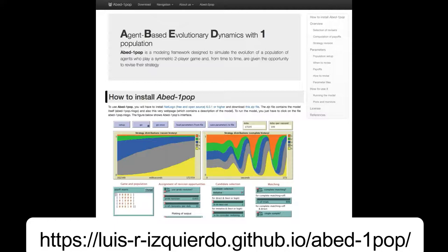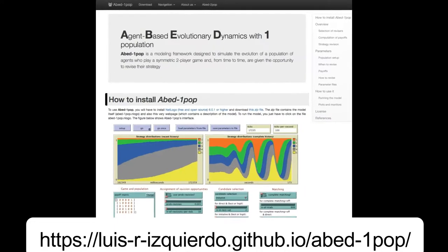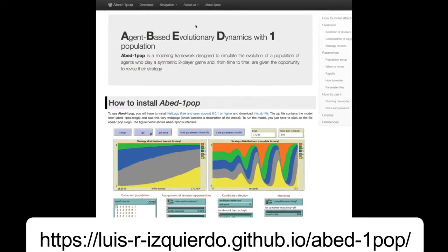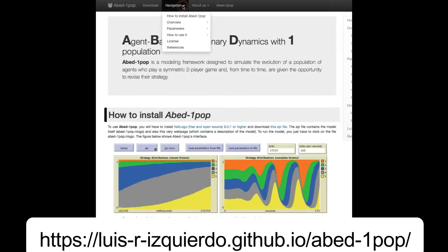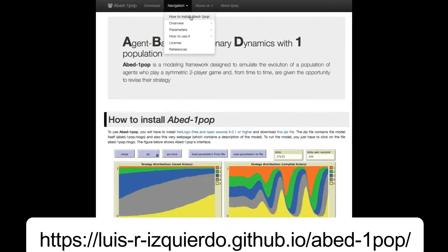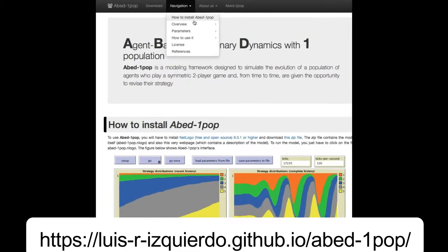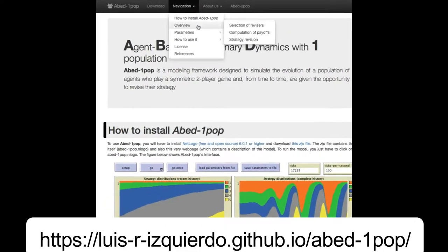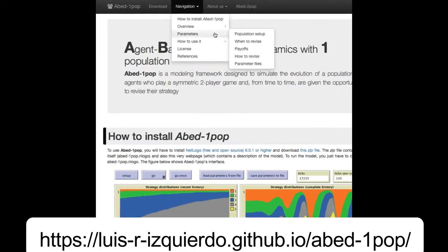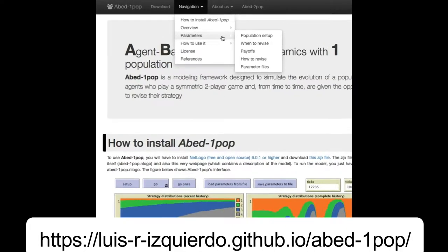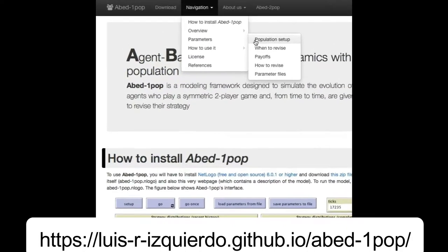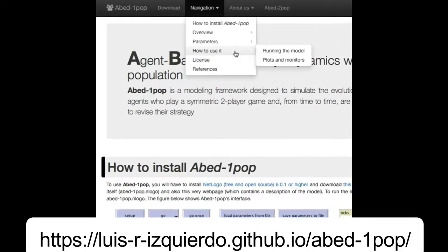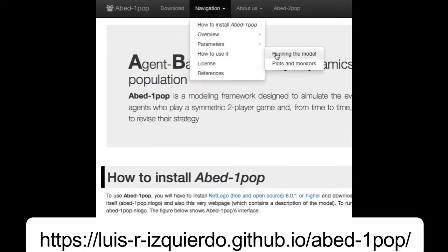At this website you will be able to download the software. You will find instructions on how to install ABED-1pop, an overview of the model, a detailed explanation of all its parameters, and also some information about how to use it.